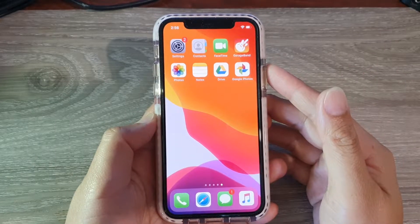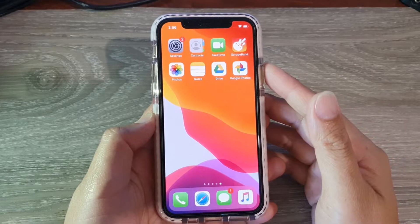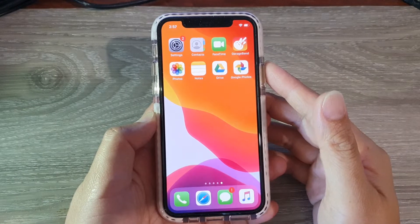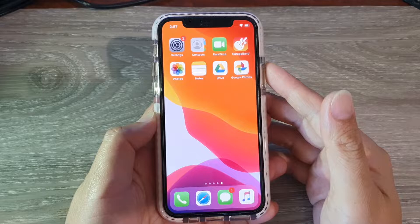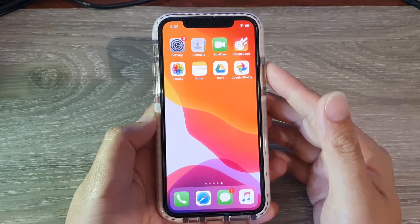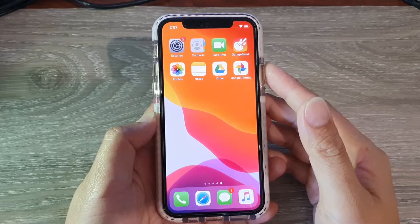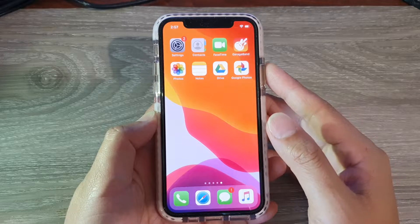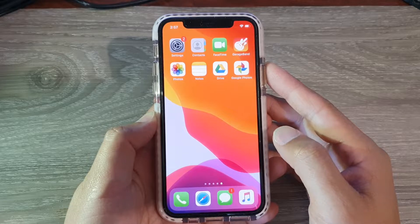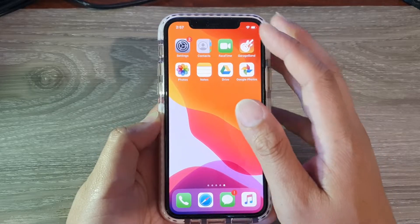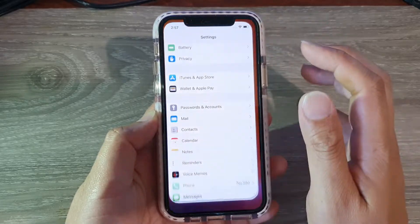In this video, we're going to take a look at how you can turn on or turn off iCloud, Google, Exchange, or Yahoo calendars on your iPhone 11 or the 11 Pro running iOS 13. So from your home screen, launch the Settings app.